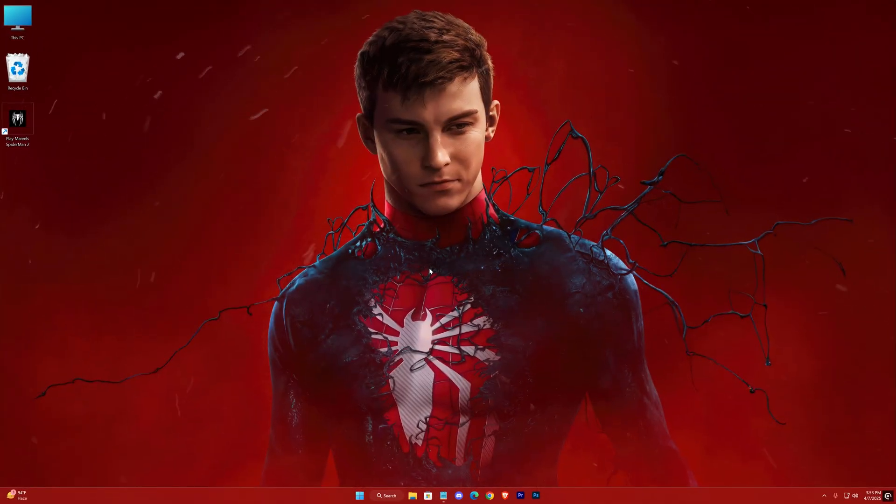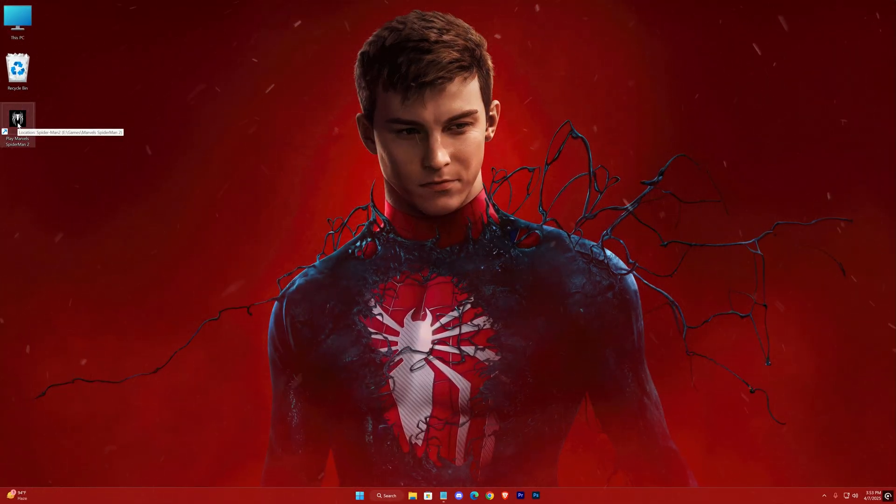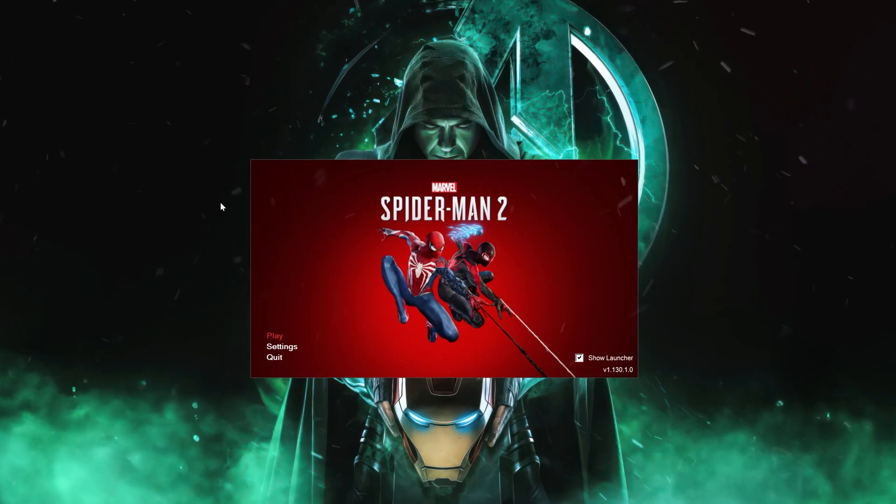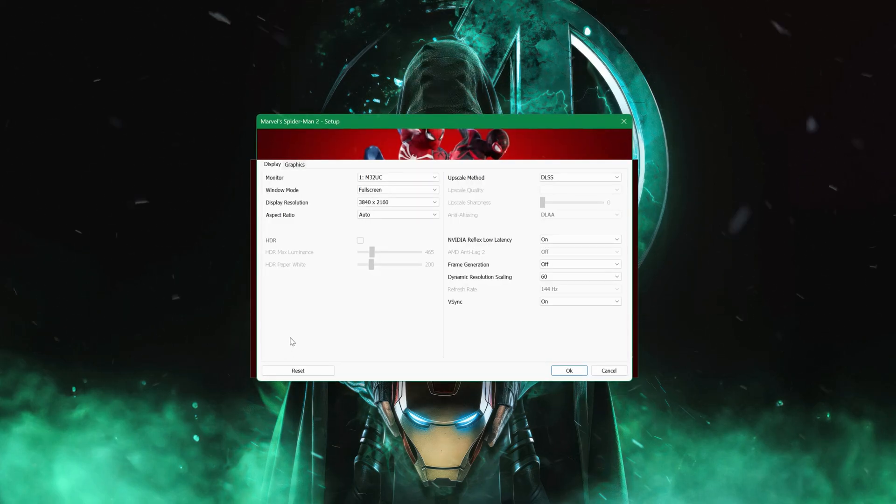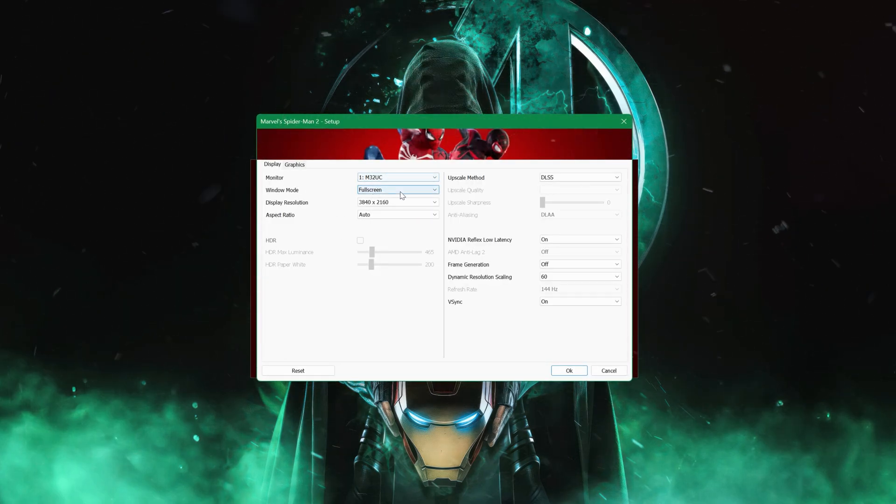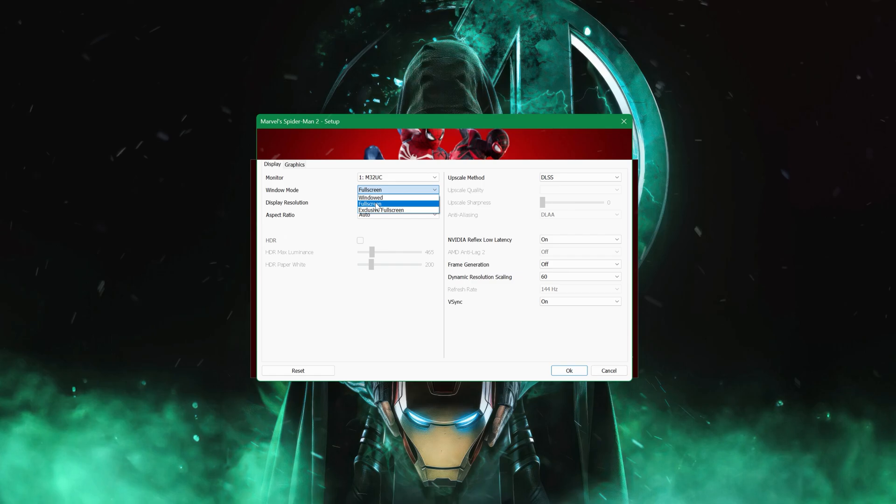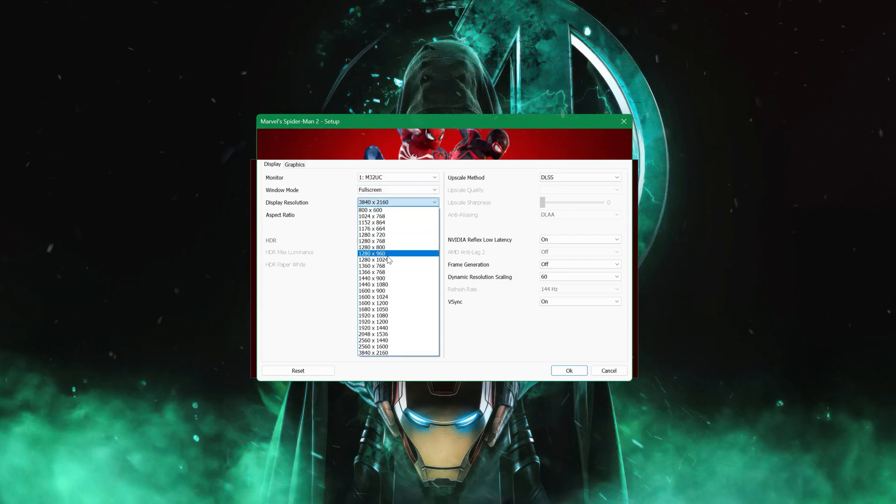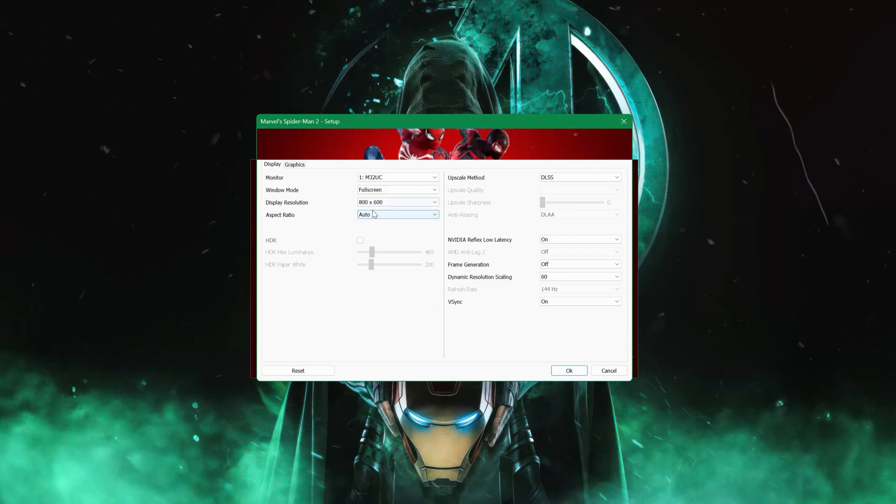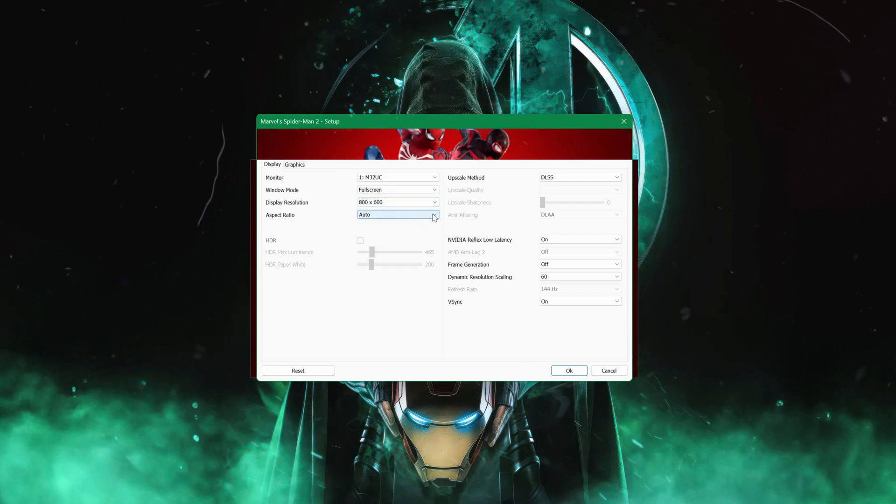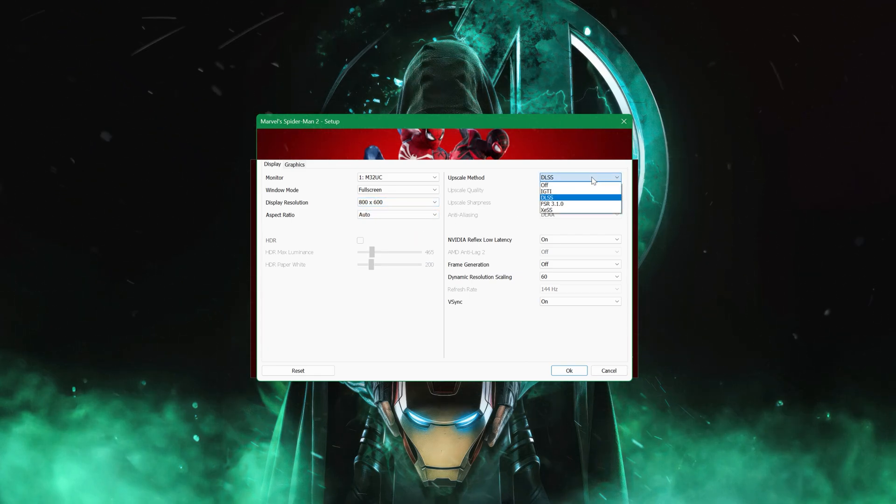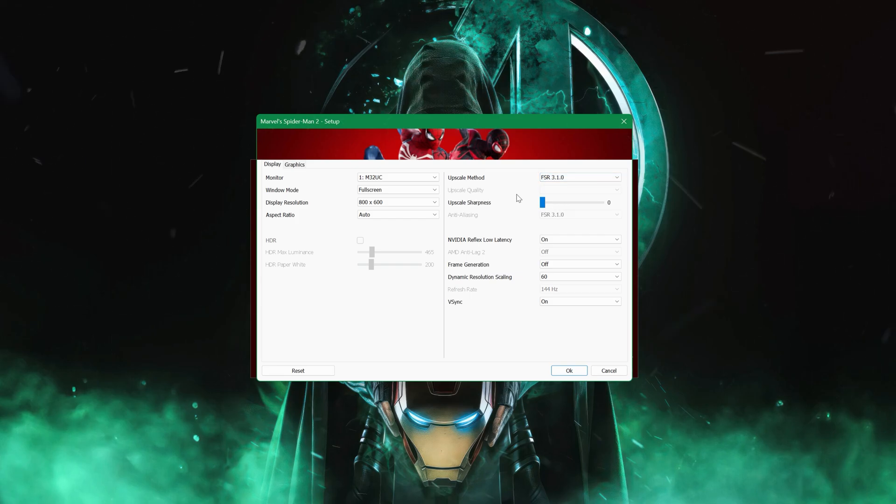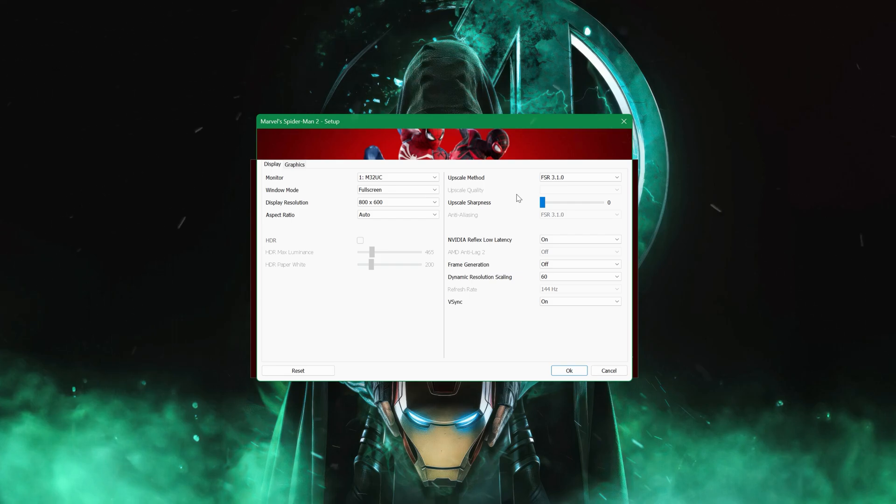Once your driver is updated, it's time to test if your game launches without issues. If it does, try lowering all the settings from the game's launcher to see if that improves stability. For upscale, choose FSR 3.1 with the upscale quality set to ultra performance. It's important to note that I've kept dynamic resolution scaling off, as enabling it would disable the upscale quality option, so stick with these settings for now.